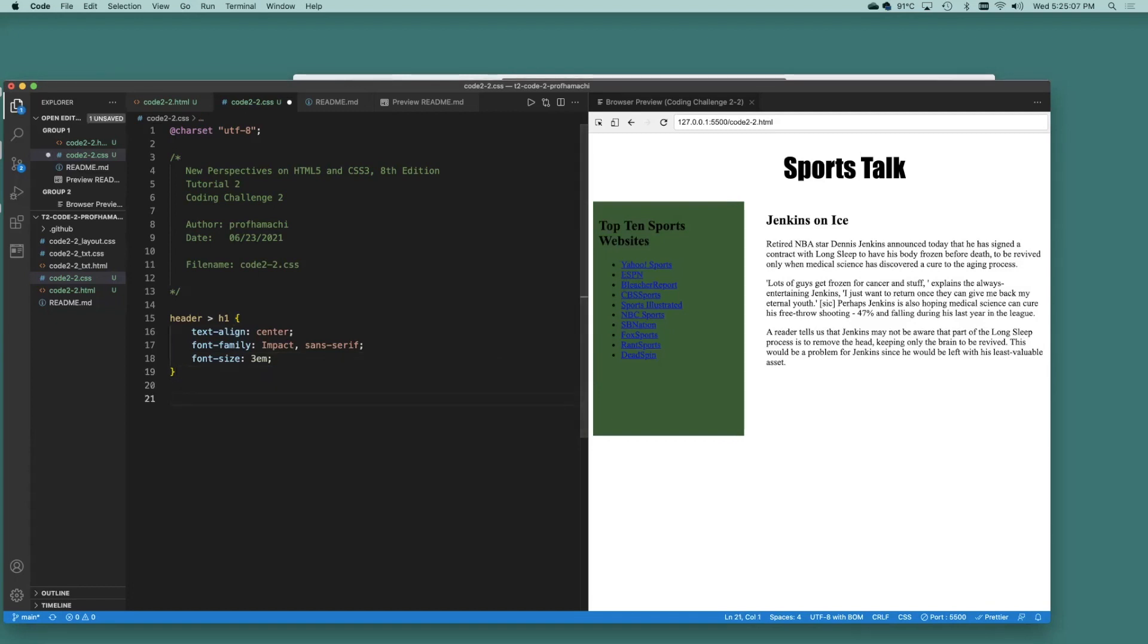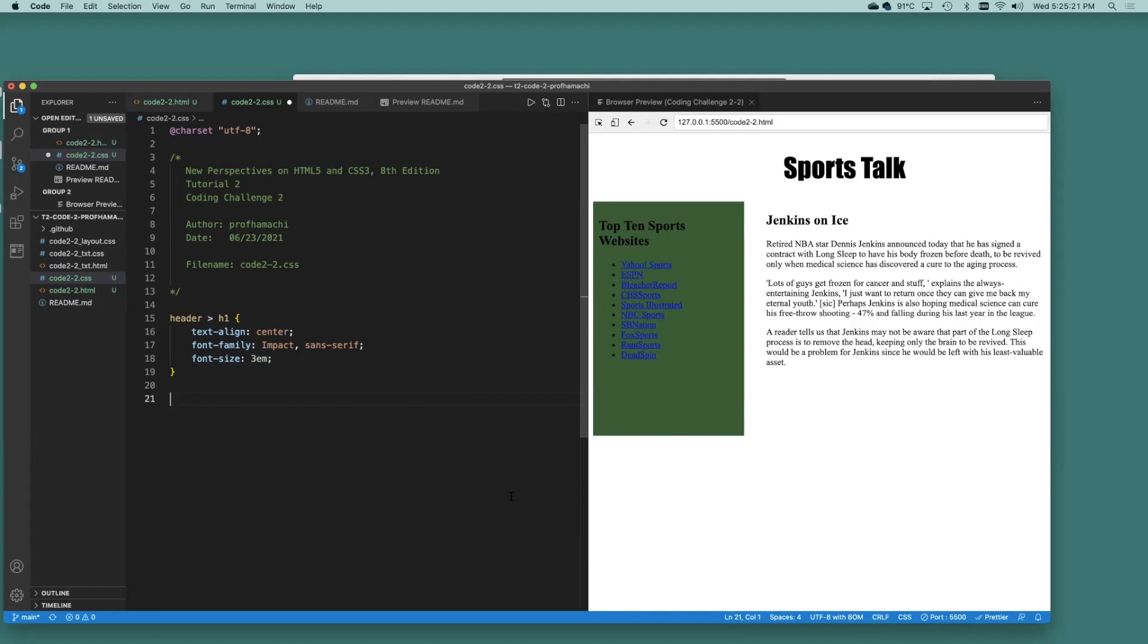For any H1 headings that are direct children of the nav element here, we're going to set that font size to 1.2. Set the color to white. Set the background color to black. And set the text align property to center. All right.